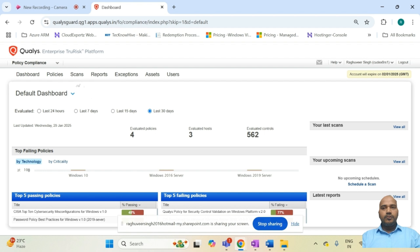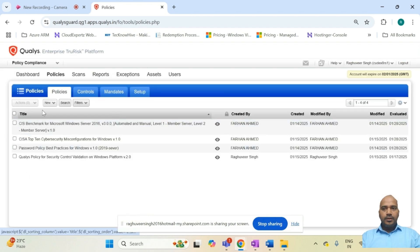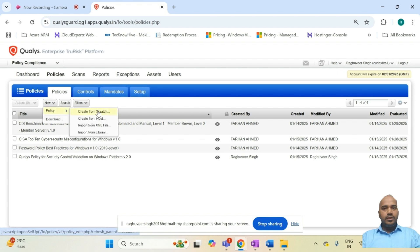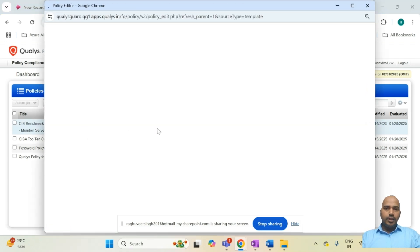To get started, navigate to Policies and click New. You have four options: create a policy from scratch, create a policy from a post (also known as a golden image), import a policy from an XML file if you already have your organizational policy documented, or import a policy from the library.